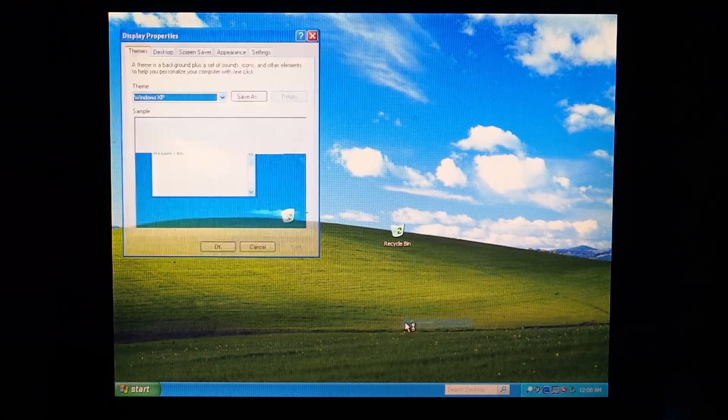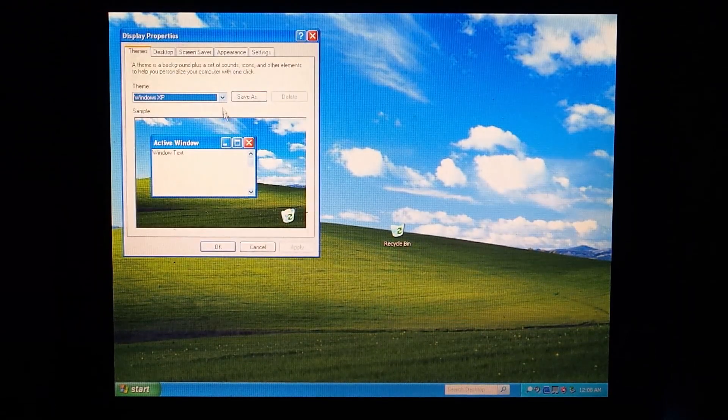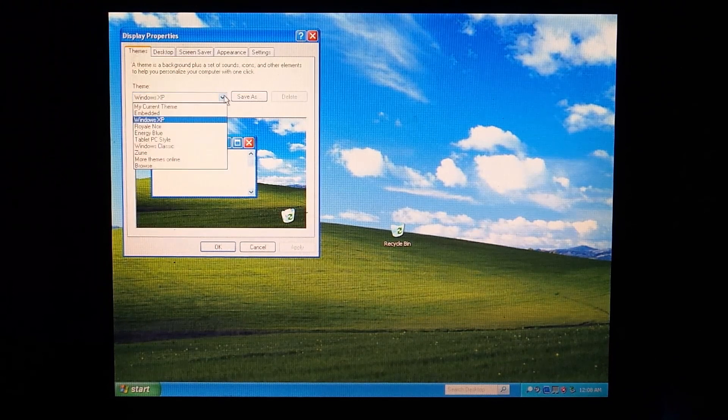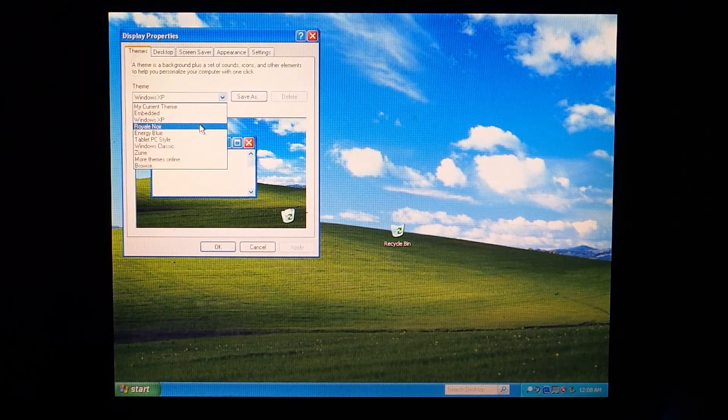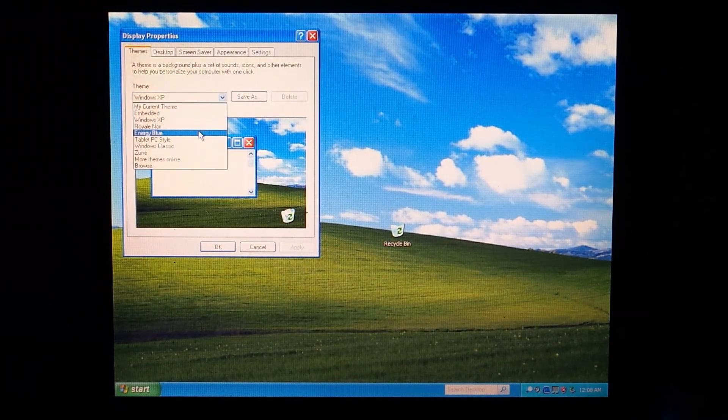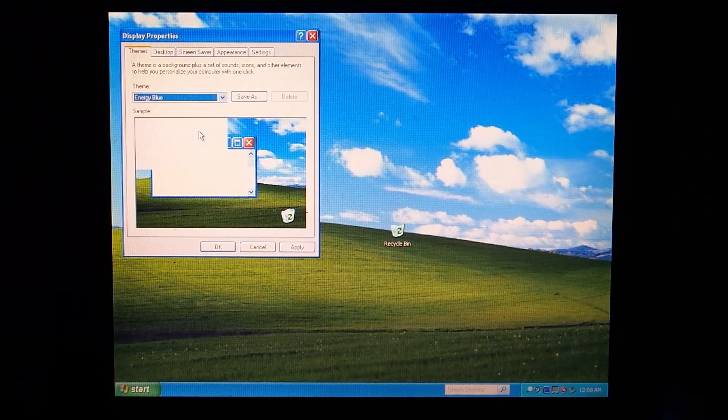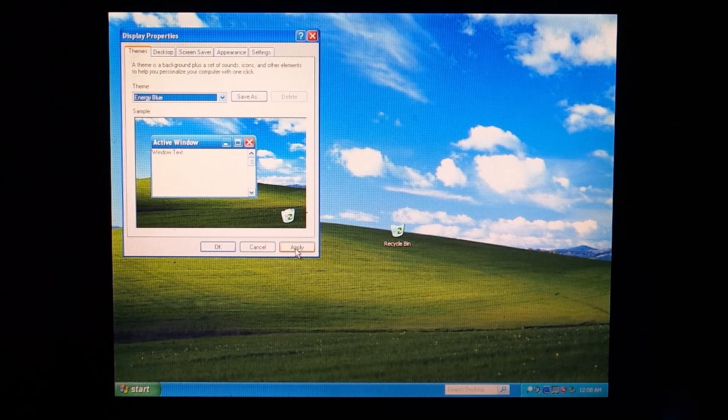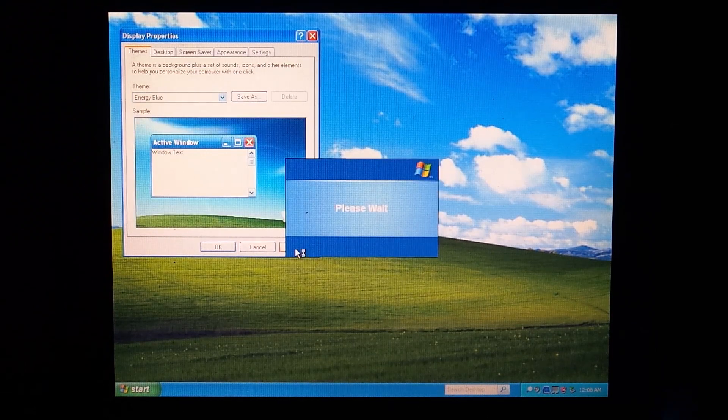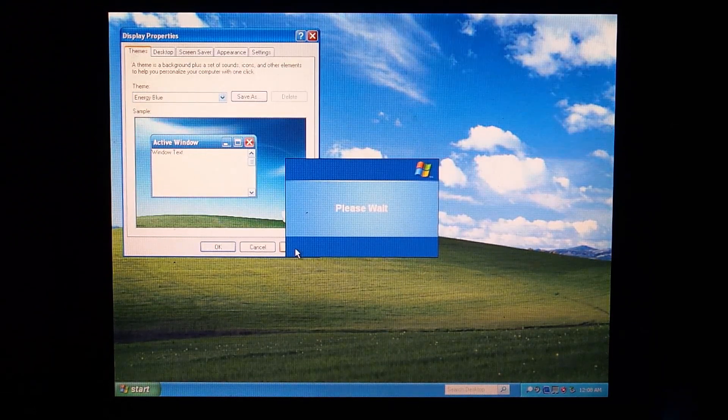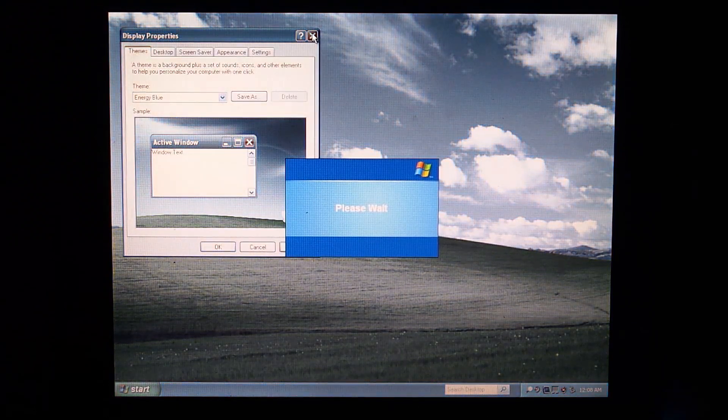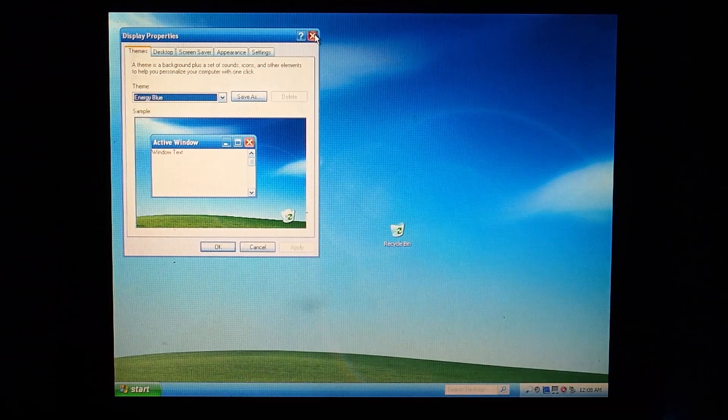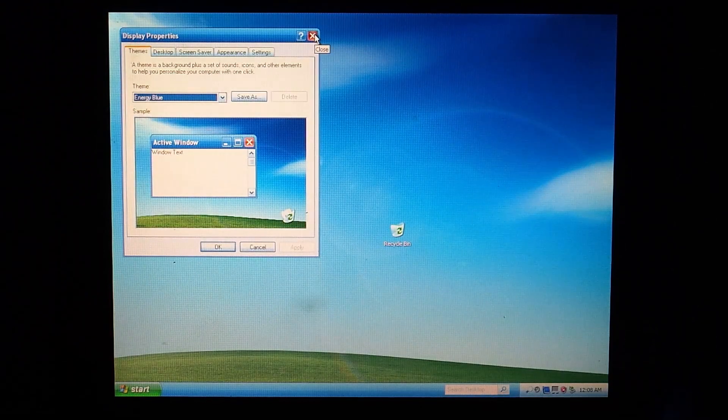The next thing I did was to change the theme to the one from Windows XP Media Center Edition. I have fond memories of this theme since we used to install this on the school computers and thought we were super cool doing it.